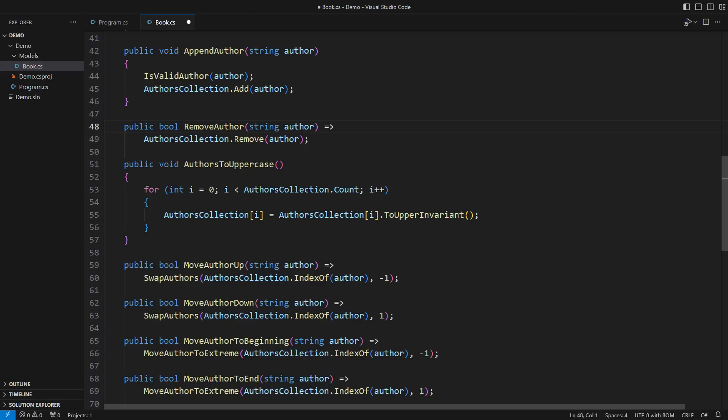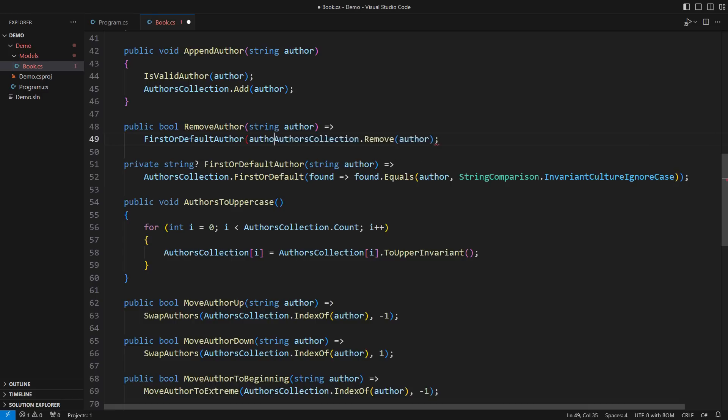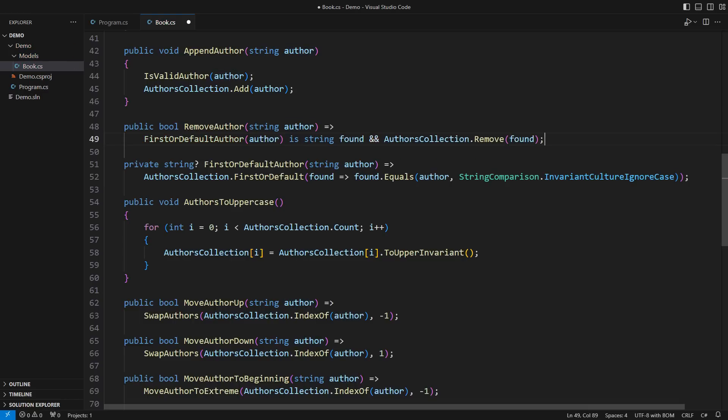What string comparison am I using in the remove author method? Let me use invariant culture case insensitive comparison. Any better? Of course not. How did I get that invariant culture idea? Well, honestly, I had no better idea, so invariant.